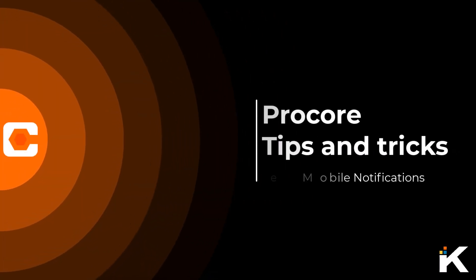Welcome to Procore Tips and Tricks. Today we're going to focus on the site team and look at Procore mobile notifications.